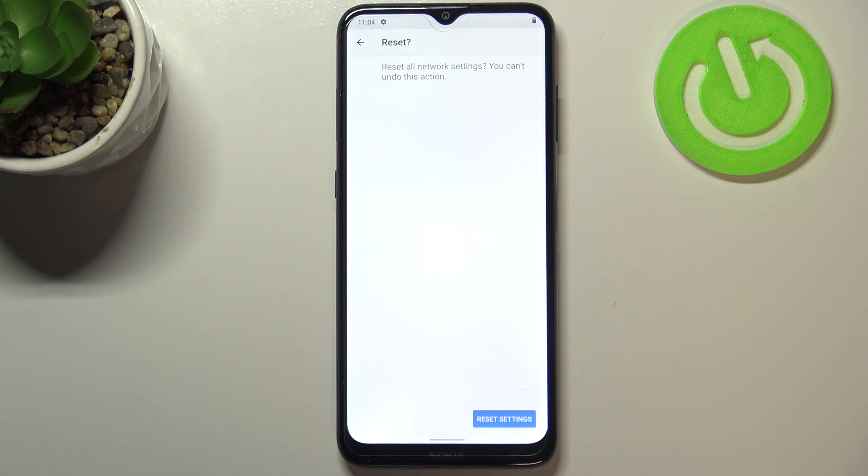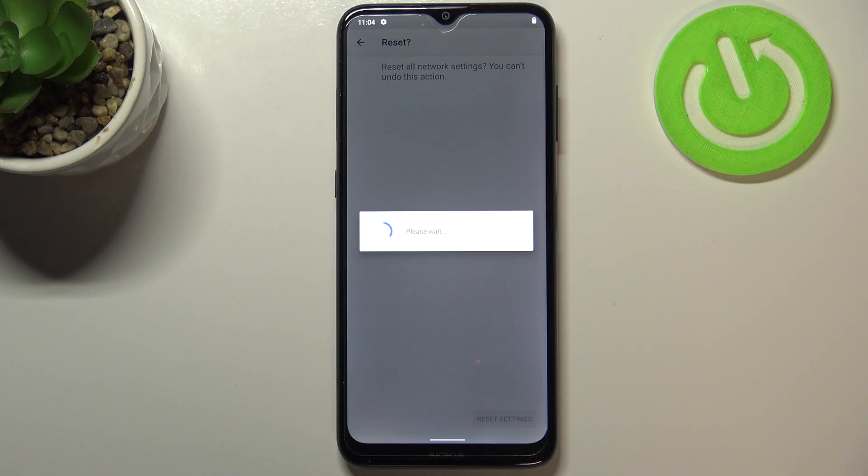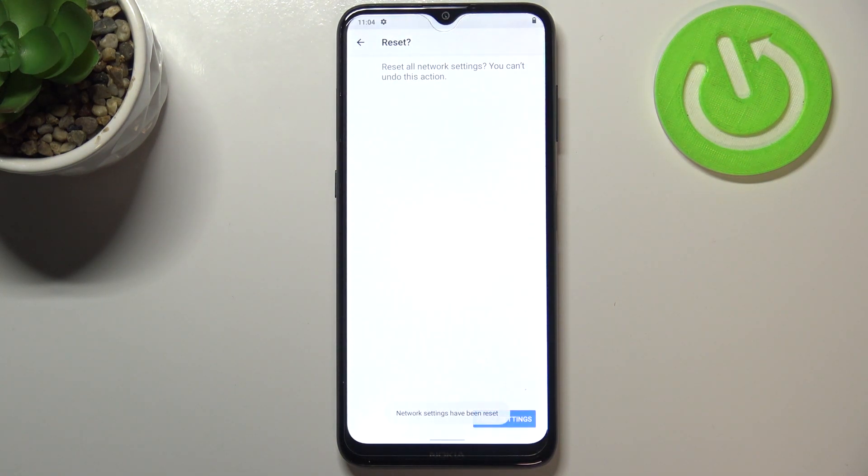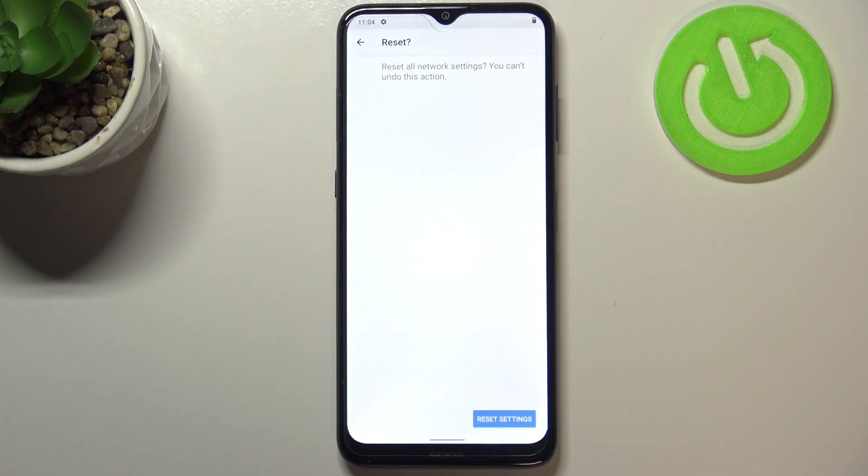It asks if you really want to do it because you cannot undo this action. Just tap on Reset Settings if you're ready and let's wait - it may take several minutes.